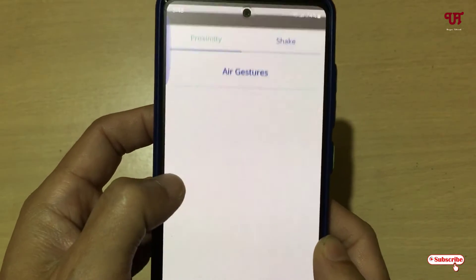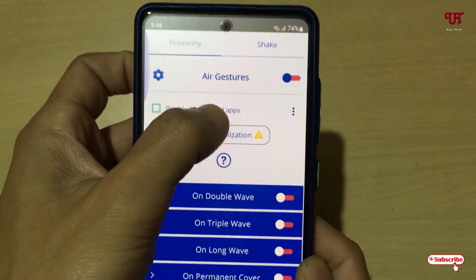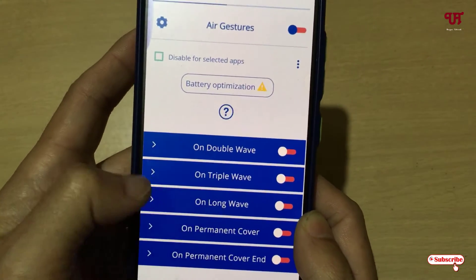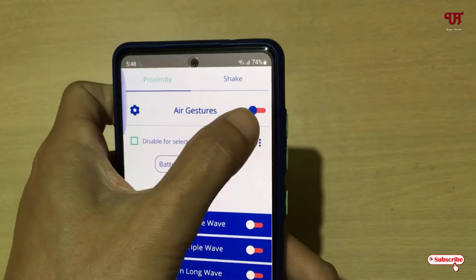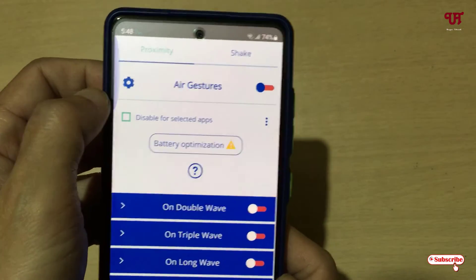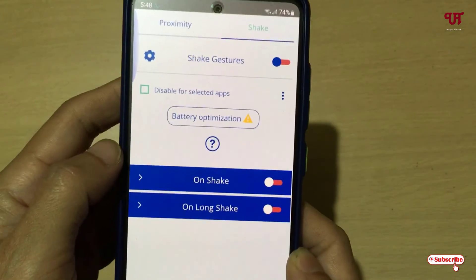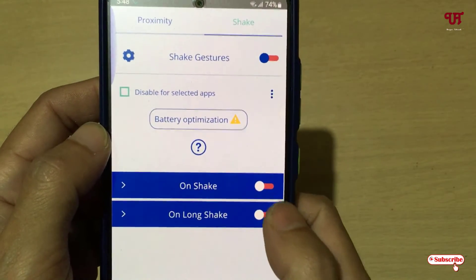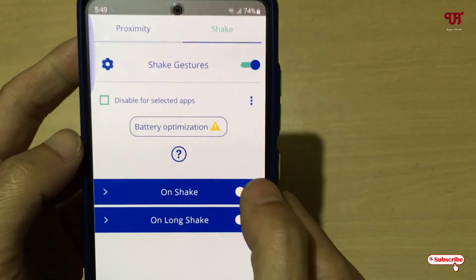Now say you want to use sensors — for example, there is a proximity sensor. You can use double wave, triple wave, or long wave. There are different types of gestures available. You can enable this option if you want to use air gestures, but right now I'm not going to use that.